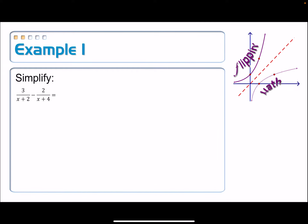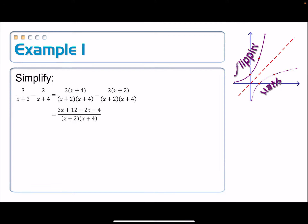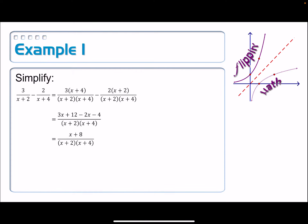In that warm-up exercise, this is essentially the same exact problem. We got a common denominator, which was the product of those two denominators, since they didn't share a common factor. Then we combined the two numerators and combined like terms, and then perhaps expanded out the denominator.